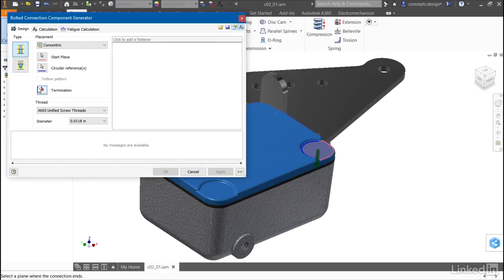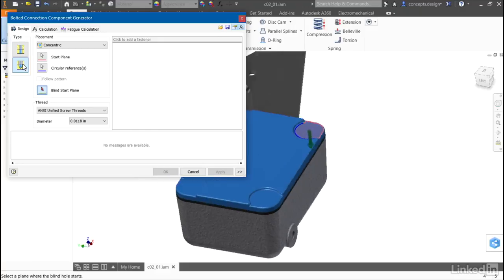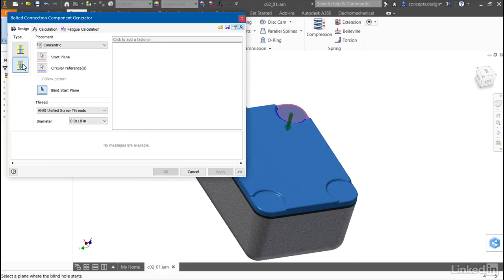Then, I'll need a termination. For a through hole type, this would be the last face on the opposite side of the last part. I want a blind type, so I'll select the top face of the last part that I'll be placing a hole in.